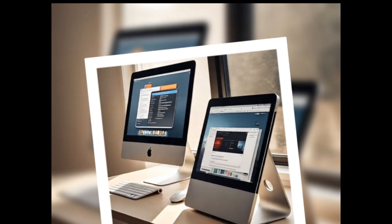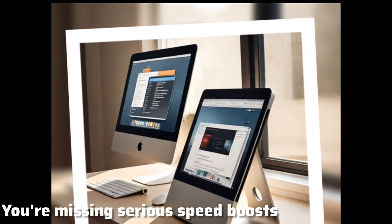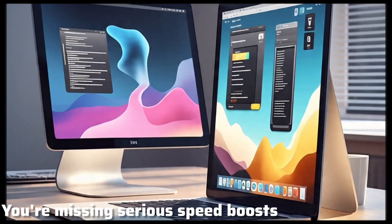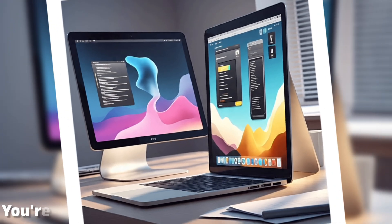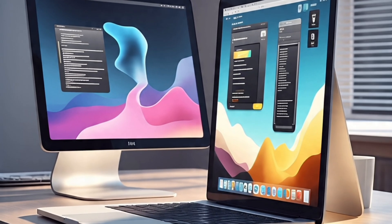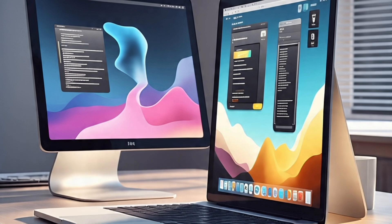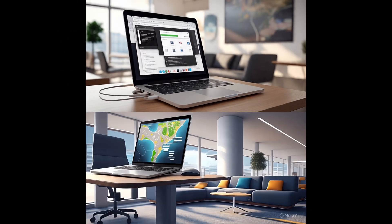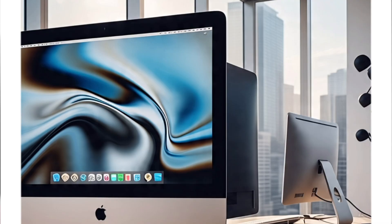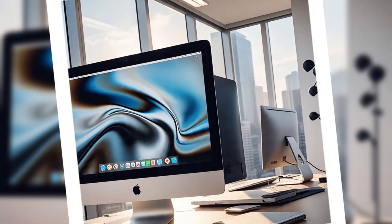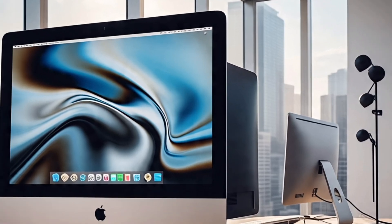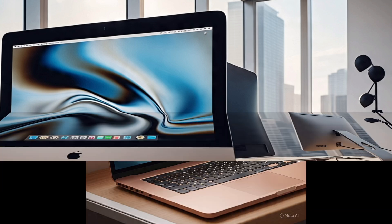Third reason is, you're missing serious speed boosts. Apple's newer macOS versions are finely tuned, especially for M1 and M2 Macs. Monterey? Not so much. Expect slower multitasking, background lag, and weaker battery life the longer you hang on.